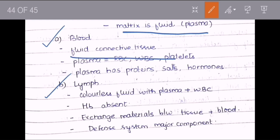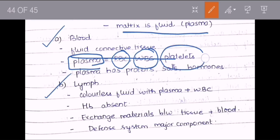Blood is a fluid connective tissue. Plasma actually consists of RBC (red blood cells, also called erythrocytes), WBC (white blood cells), and platelets — RBC present in the largest amount, then WBC, then platelets. The plasma has proteins, salts, and hormones. Blood is colorful — it is red in color because of hemoglobin (Hb) present in the red blood cells.